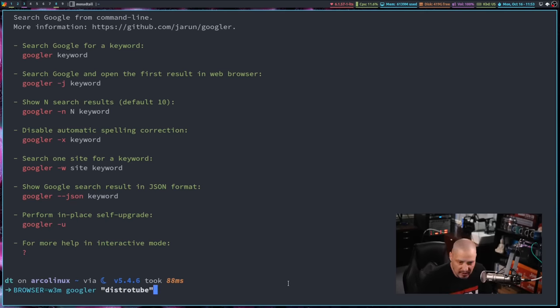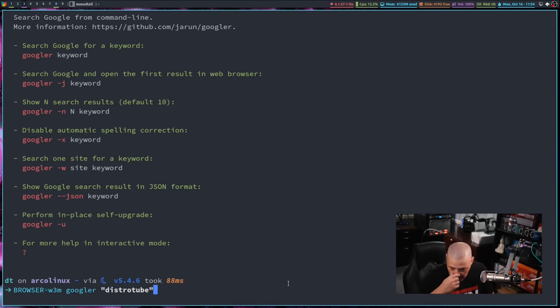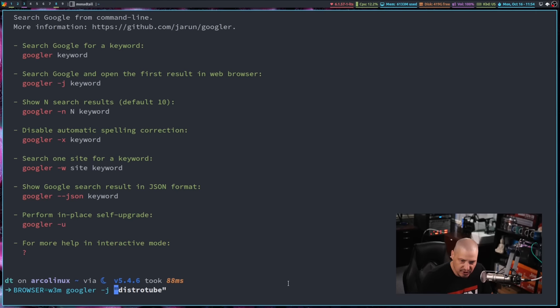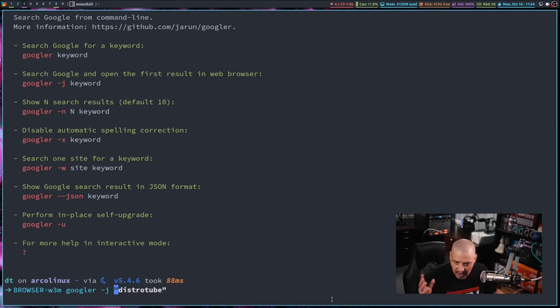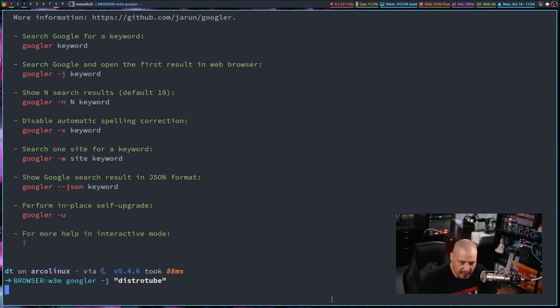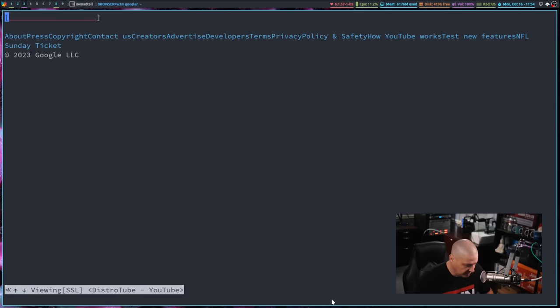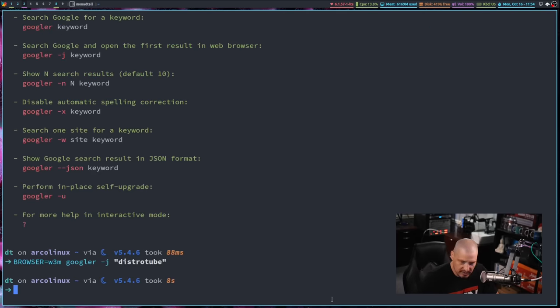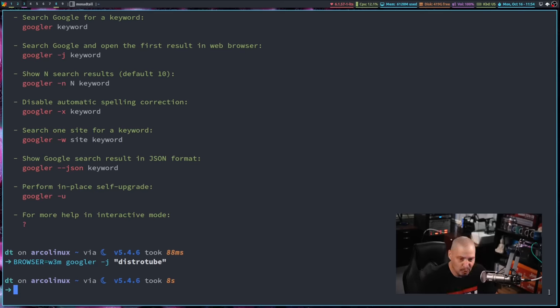Let's try that. So I'm going to up arrow and once again, I'm going to export the browser to be W3M because by default, again, on my system, the browser would be Brave and I want to stay in the terminal here. But if I do Googler -J DistroTube, now instead of returning the top ten search results, it's just going to grab the first one and take us directly there inside the W3M browser, which is exactly what happened. And it actually took us to YouTube. YouTube does not look good in the W3M browser, though. That's why it doesn't load properly.